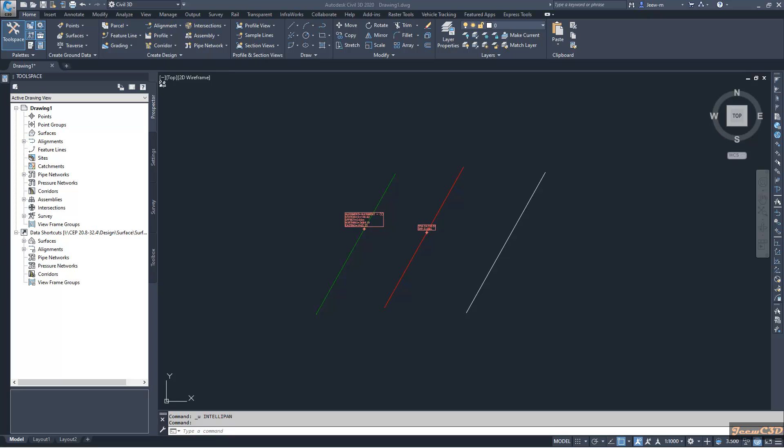In this video, I am going to tell you how to use match properties command with Civil 3D. Usually we know that we use match properties command in AutoCAD to match properties of one AutoCAD object to another object. But Civil 3D can also use that command with Civil 3D objects.